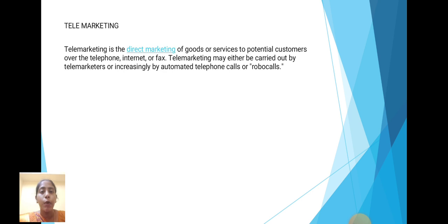Next is Telemarketing. Telemarketing is a direct marketing of goods or services to potential customers over the telephone, internet, or fax. Telemarketing may either be carried out by a telemarketer, or increasingly by automated telephone calls or robo calls.